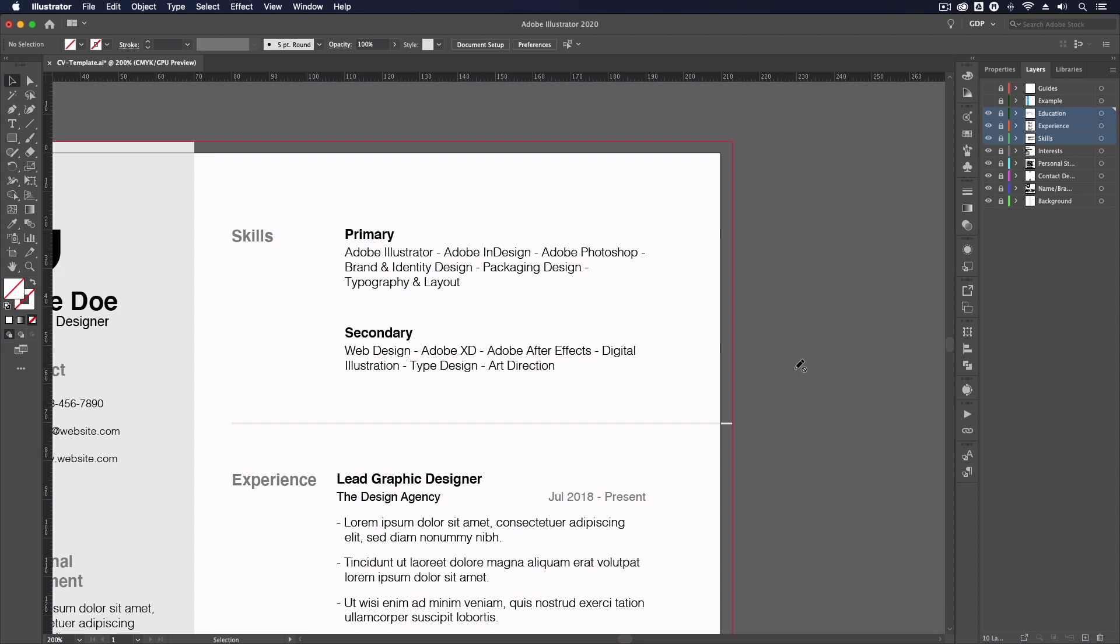While simply listing these skills is just fine, we'll also show you another way of portraying this in an example at the end of the video.